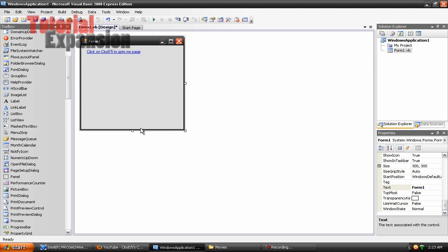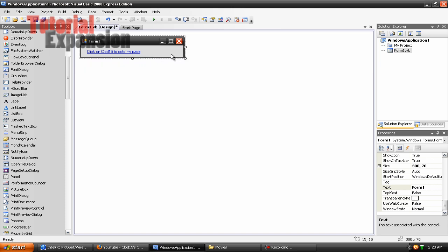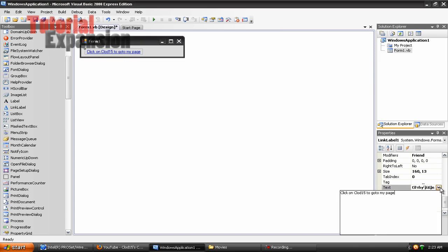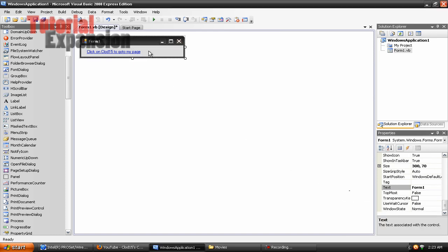Alright, now resize your form however you want. Before you double click on your form, I'm sorry. You extend this right here and then count how many letters you have before Cloud15, or whatever link you want to link. So one, two, three, four, five, six, seven, eight, nine.